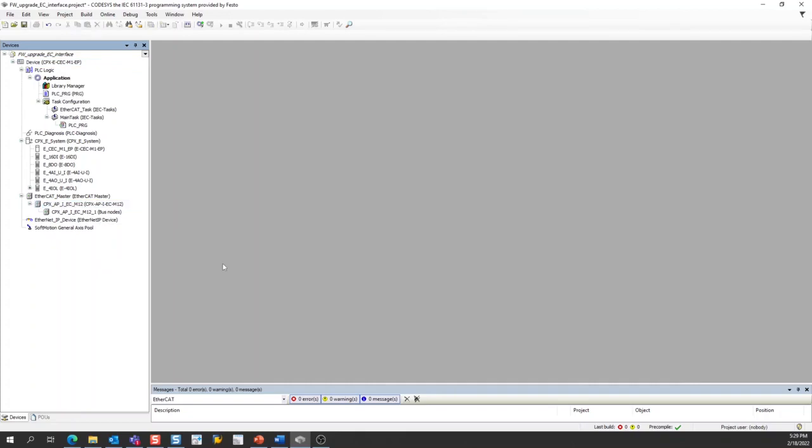This video does not cover how to start a new project and add those devices. That process is covered in another application note and video that you can find online. I've included links to those resources in the comments of this video.